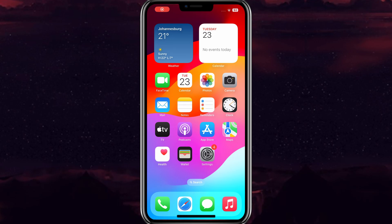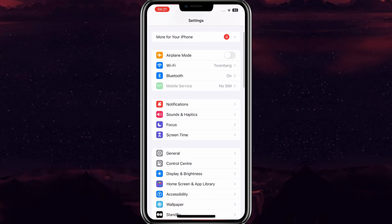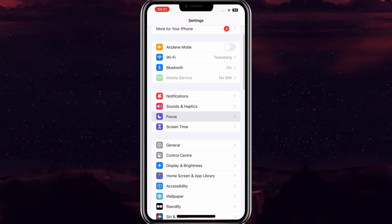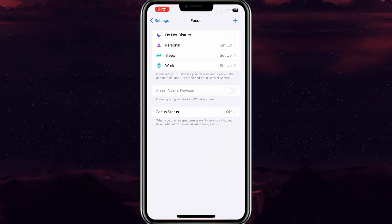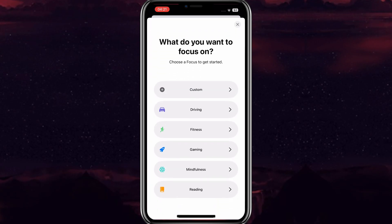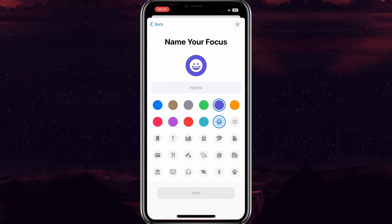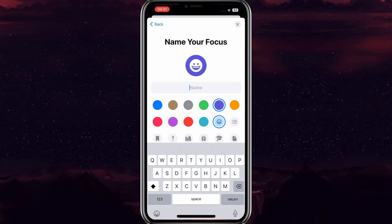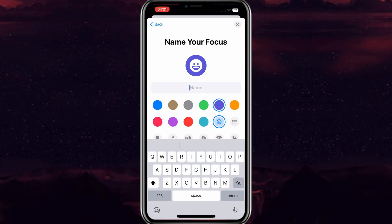Simply open your Settings on your iPhone, then open Focus. Now hit the plus button to add your details. Now hit on Custom. Now type your name, then select the color you want to choose and then select the emoji of your choice.